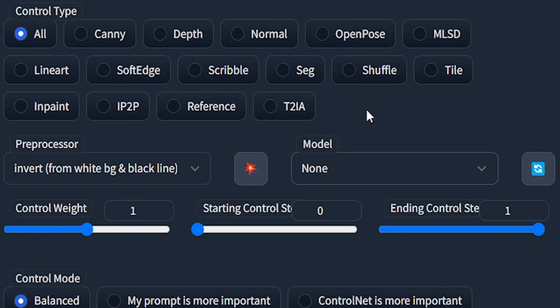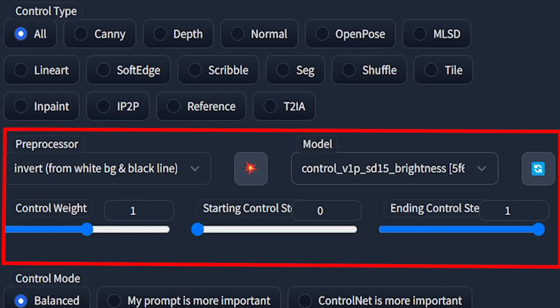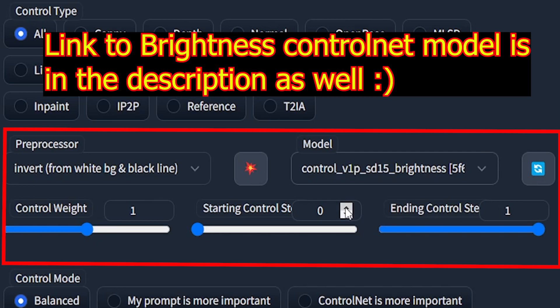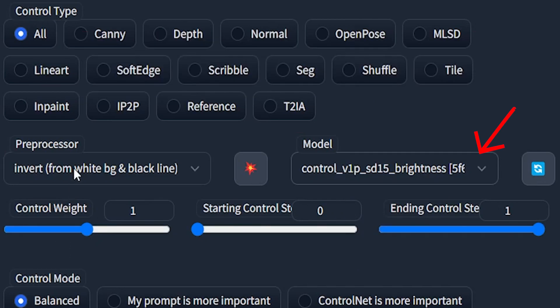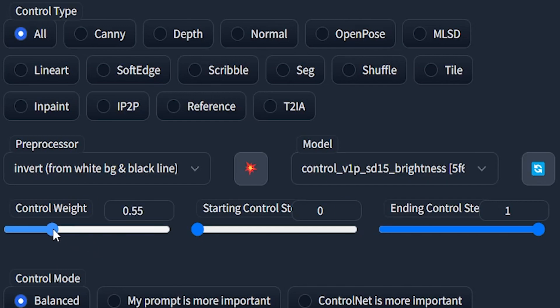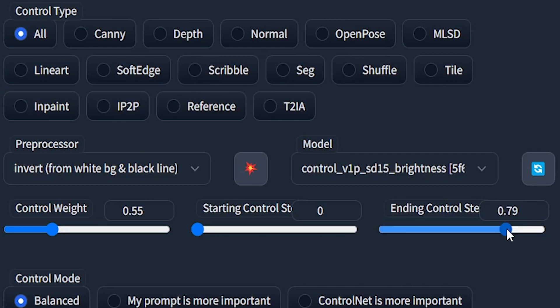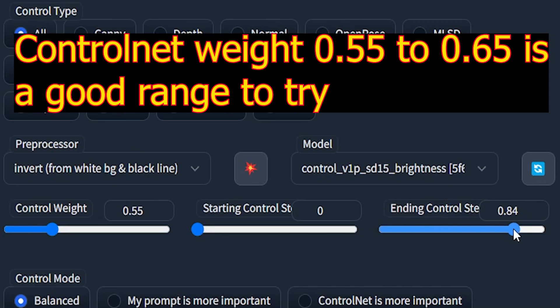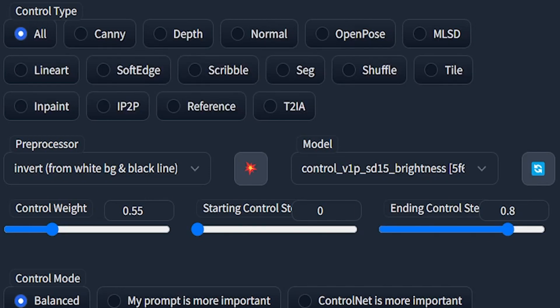Out of all these ControlNet I will select invert from BG and black line as preprocessor and ControlNet brightness model as my main model to generate QR code. I will set the ControlNet weight to 0.55 as it has brought me good results and also the ending control steps would be 0.8. You can experiment with these steps and keep the settings what works best for you.